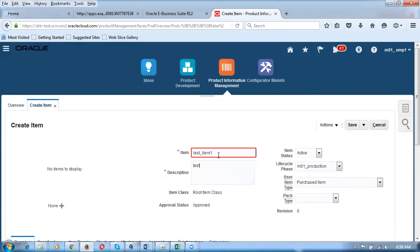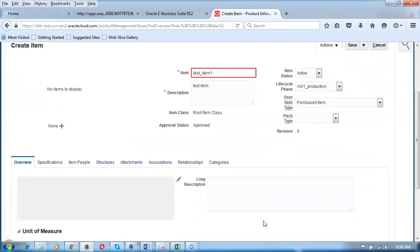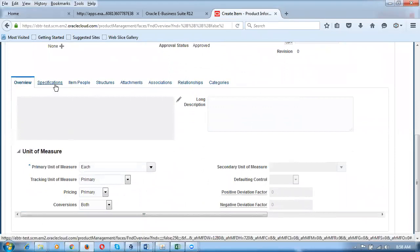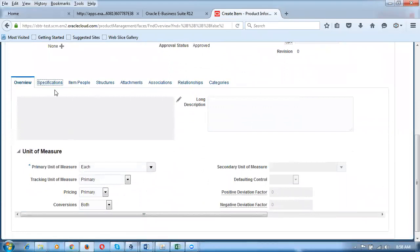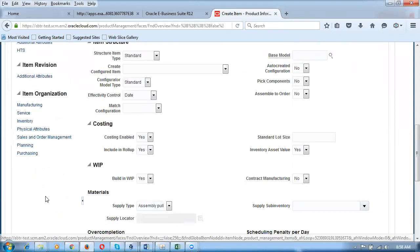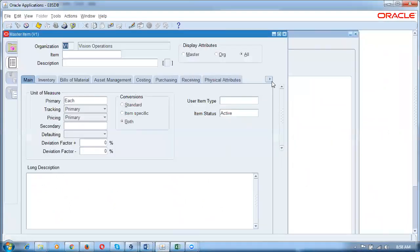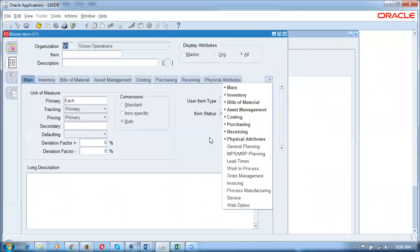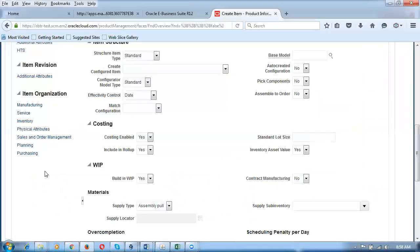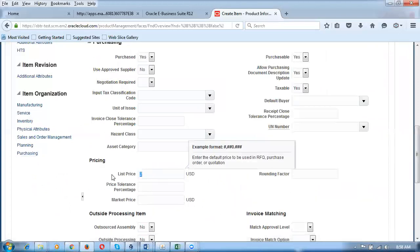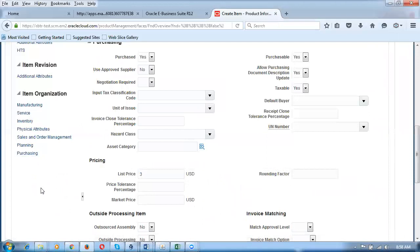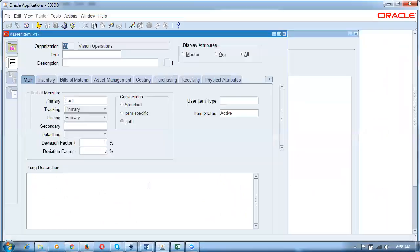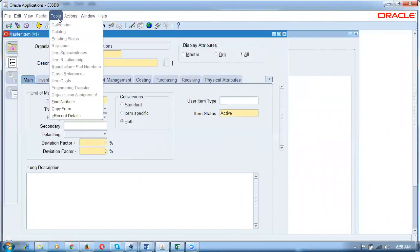I'm giving the item number as test_item_1. Going down, in the Specifications area there are seven tab regions — Manufacturing, Service, Inventory, etc. In EBS there were 16 tab regions; here they've been clubbed into seven. I go to the Purchasing area and give a List Price of 3, which will get defaulted onto requisitions and purchase orders. In EBS, you fill something and then go to Tools > Copy From to apply a template.